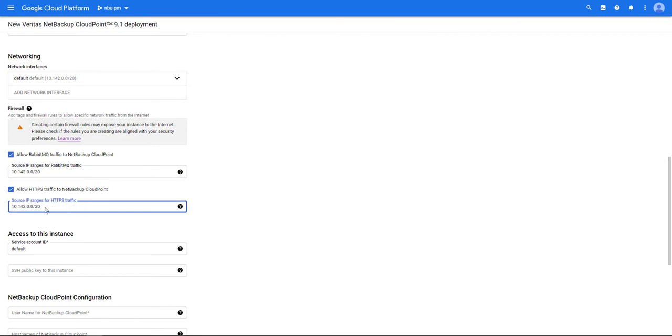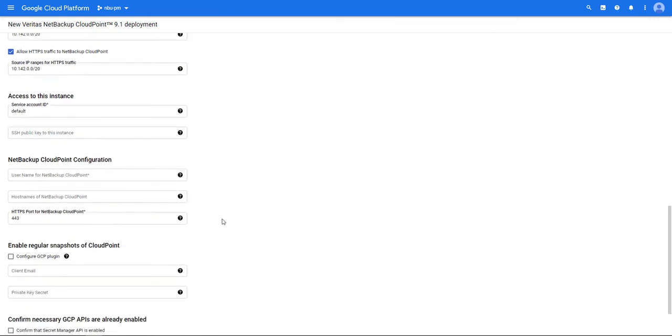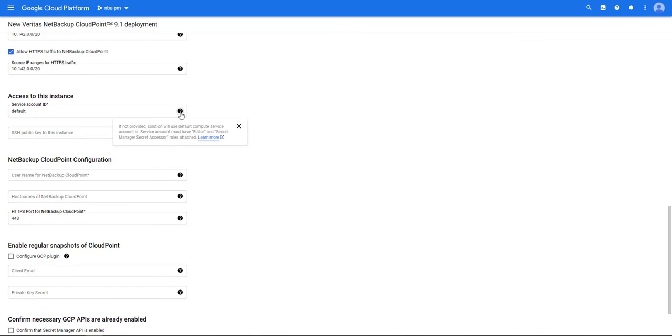We now need to enter in the source IP range for Rabbit MQ and HTTPS traffic. Enter the name of the service account ID that will deploy Cloud Point. If no name is given the deployment will use the default service account. If you choose to use the default or a custom service account ID, the service account must have editor and secret manager secret accessor roles attached to it.